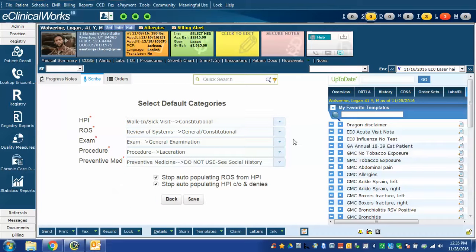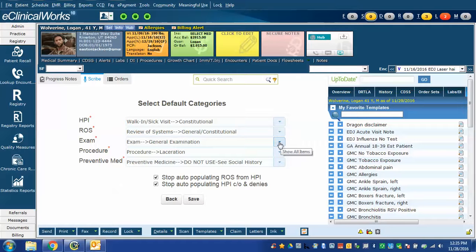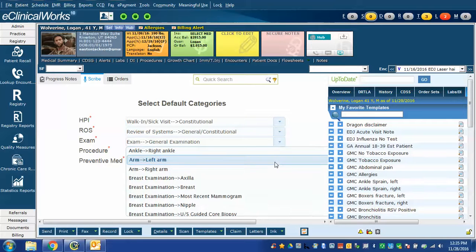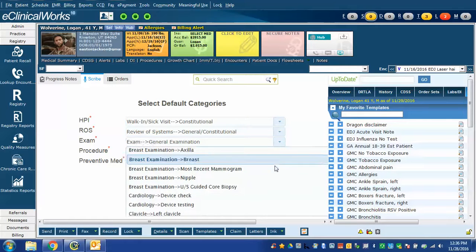Examination is similar. eClinicalWorks has many examinations. Most of us, especially in primary care, use the general examination but there are many others to choose from. As you can see here,